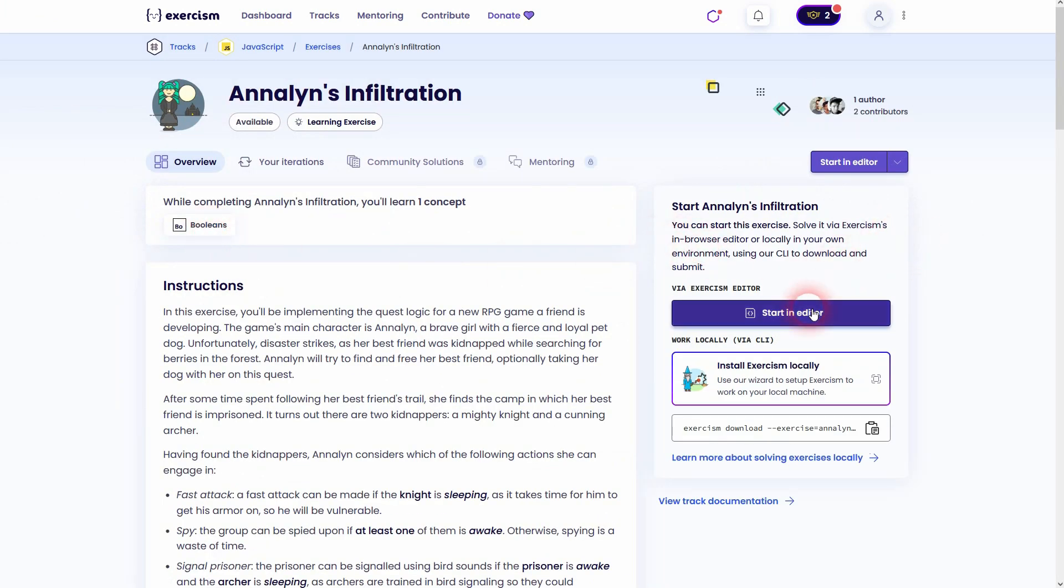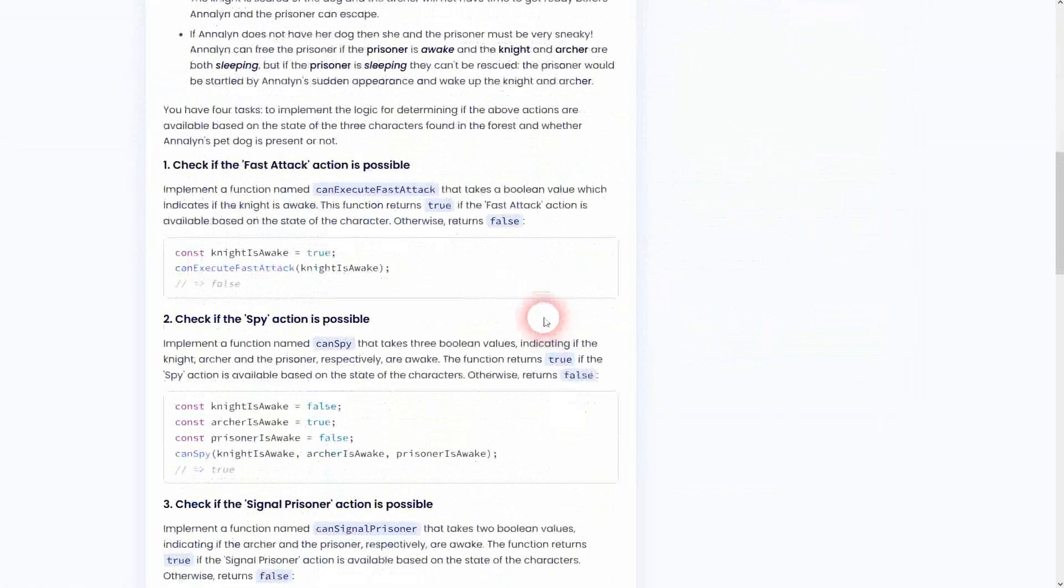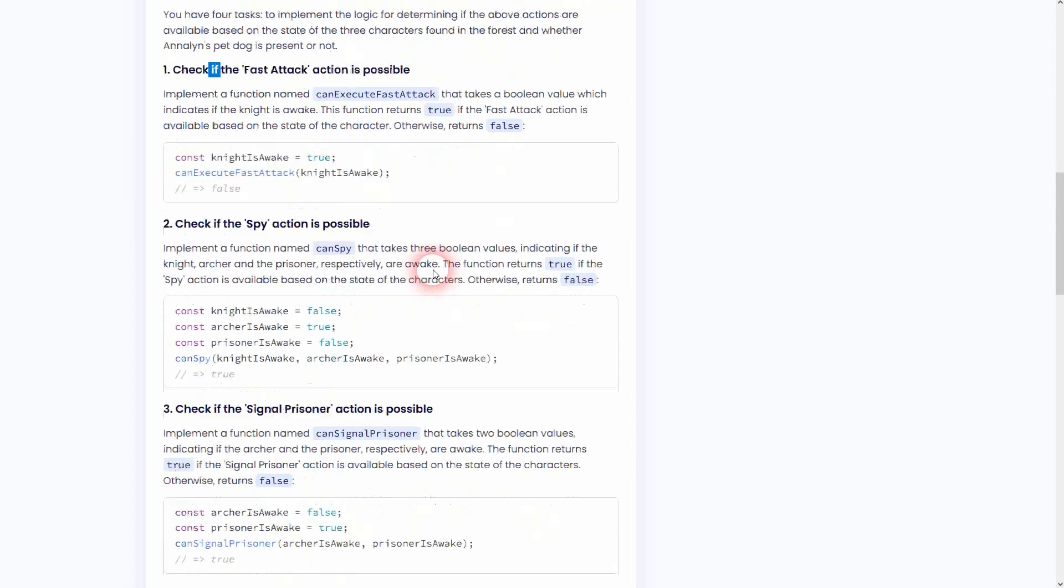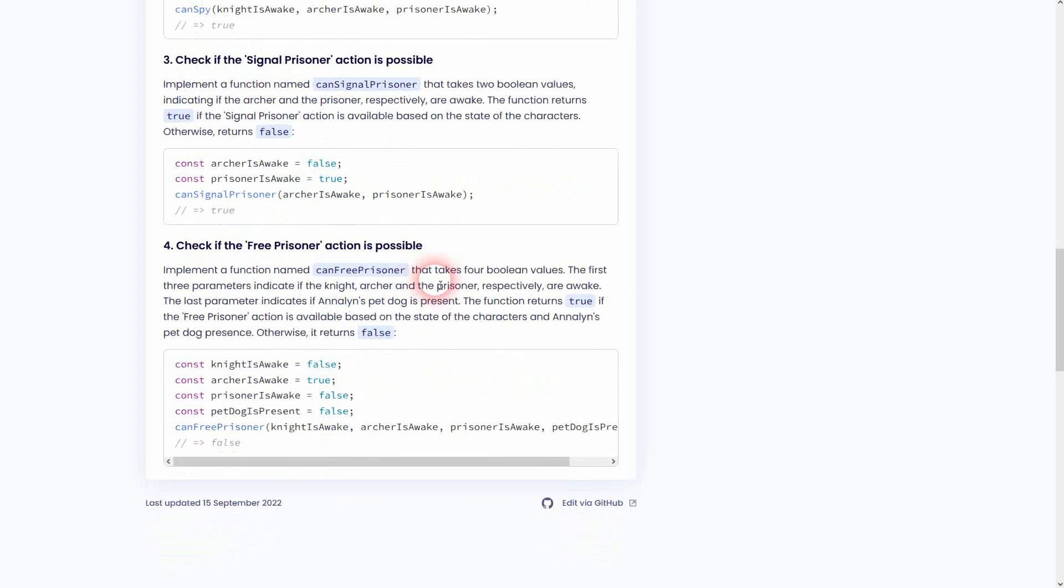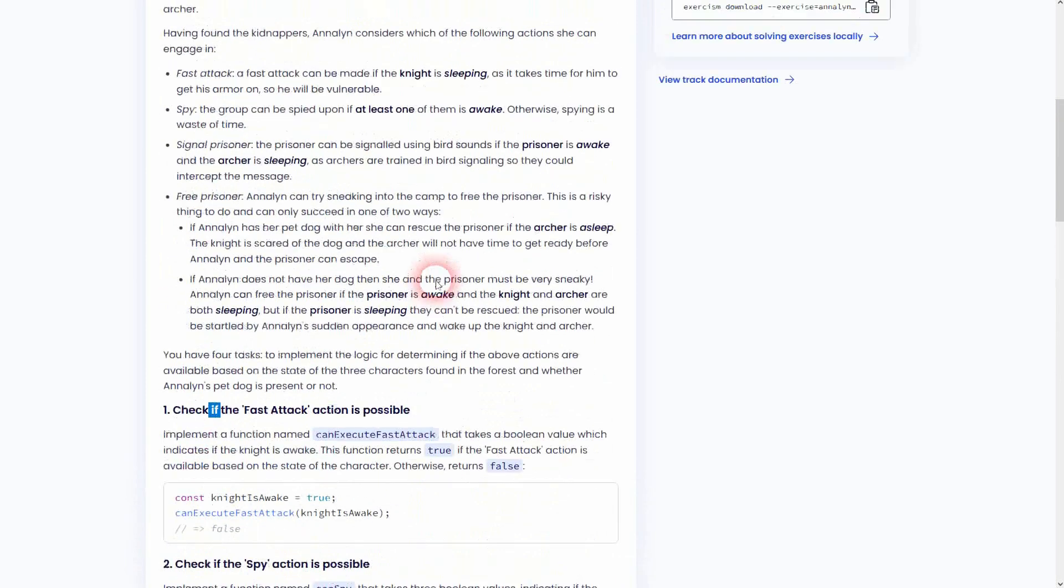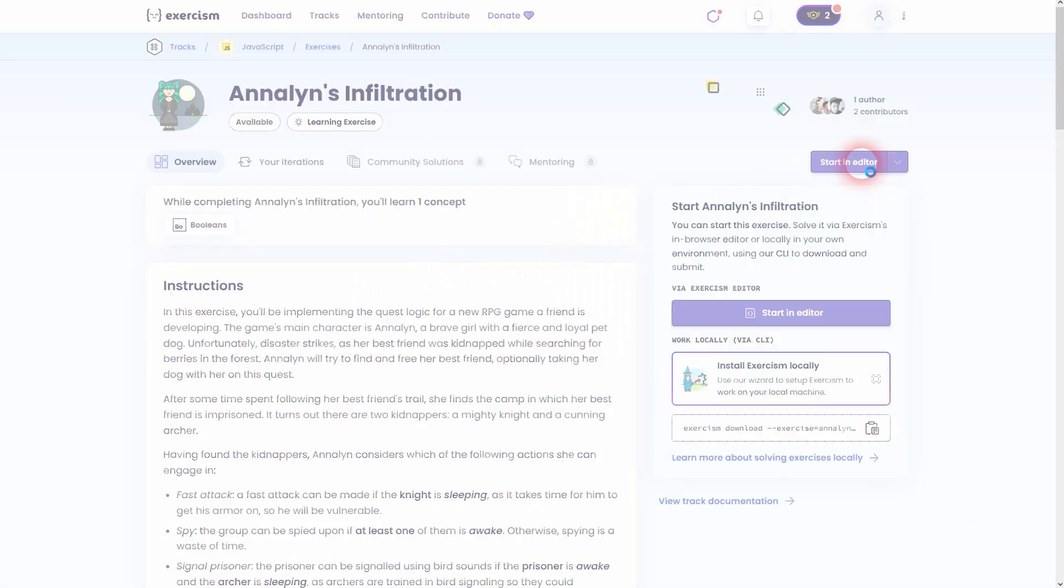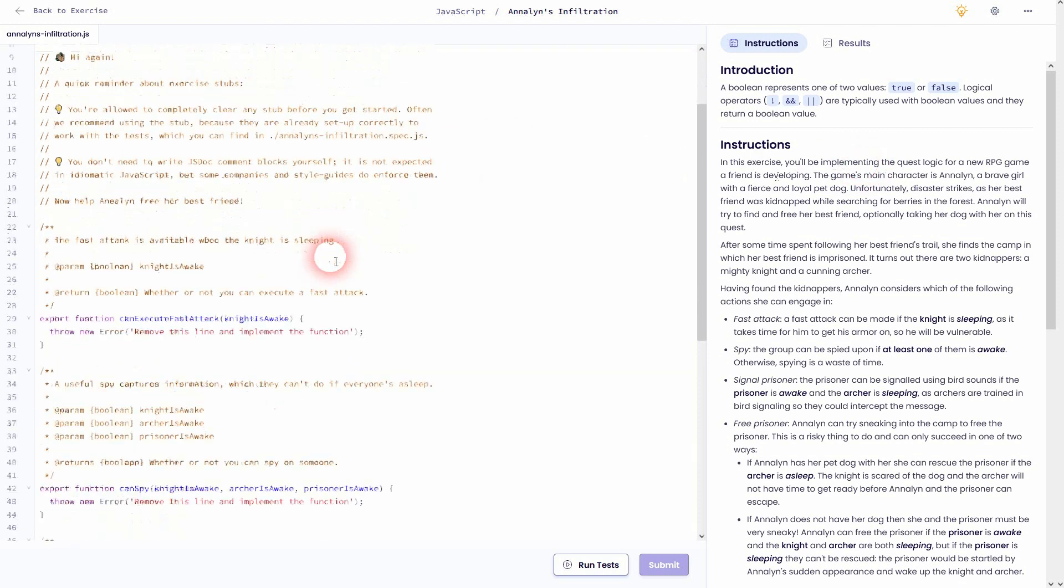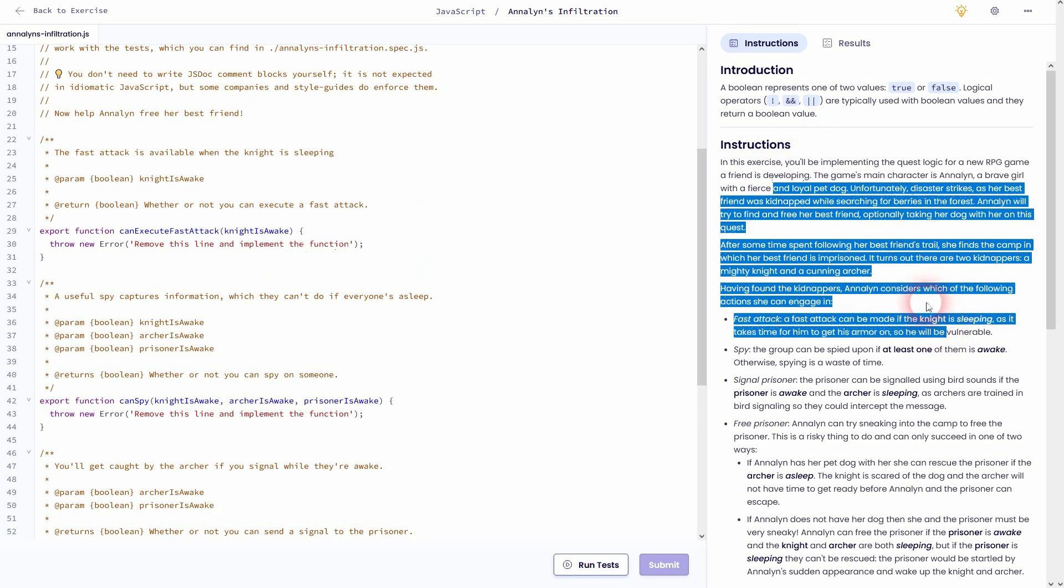It's called Annalyn's Infiltration and we'll start it right away in the editor. As always, read through the instructions yourself. It's all about creating if conditions and we're going to use boolean operations, so true and false. Everything is hidden in our instructions.